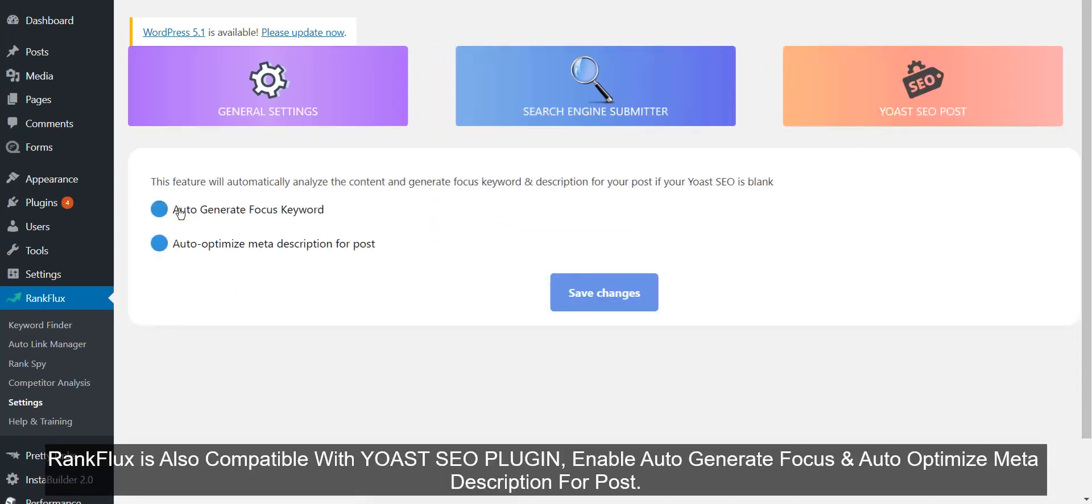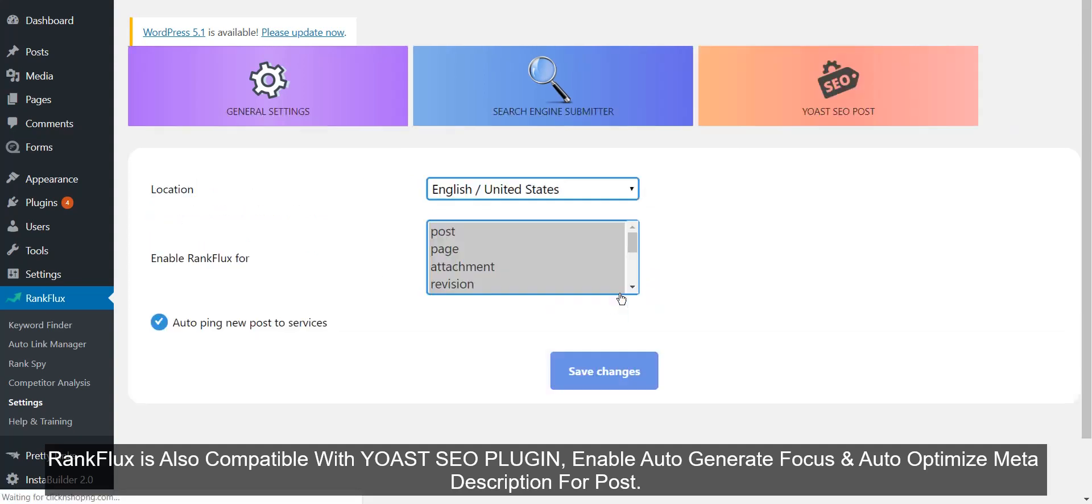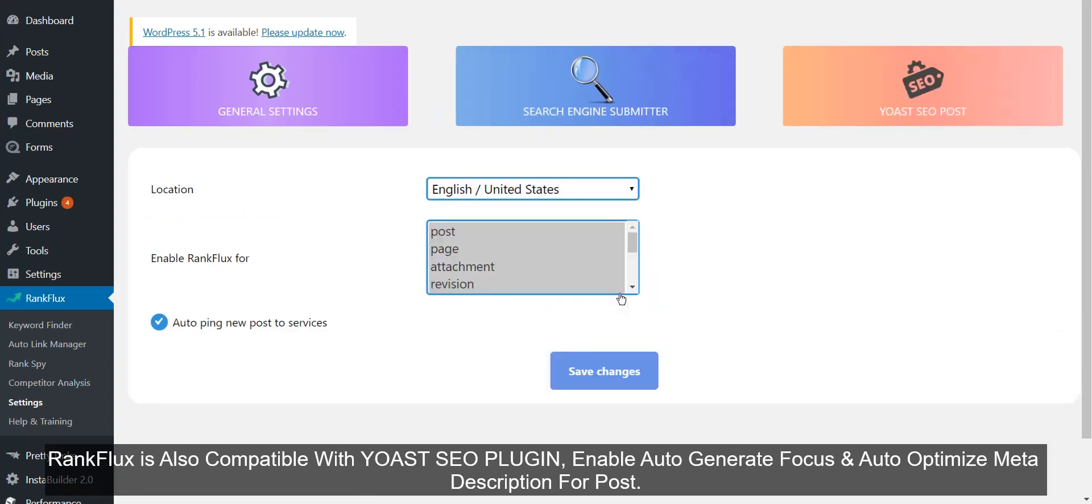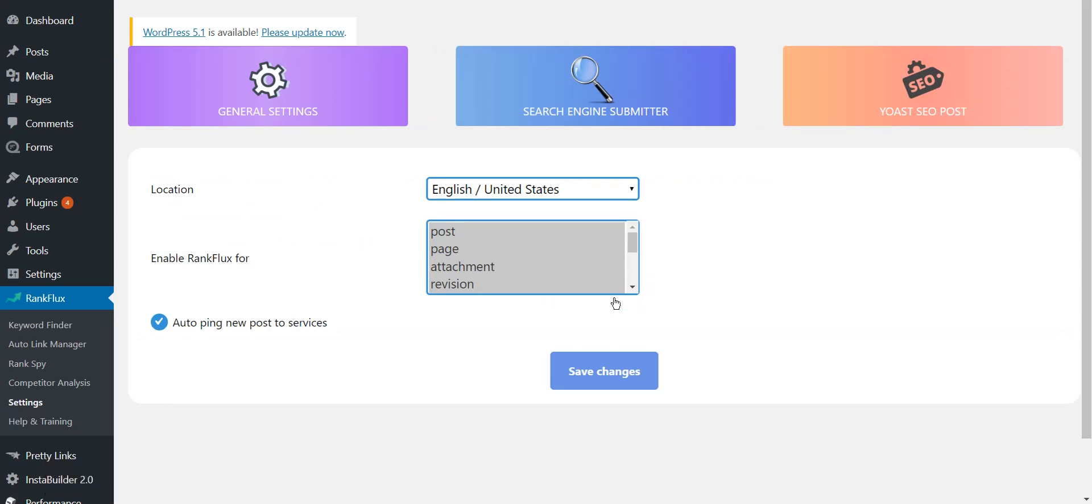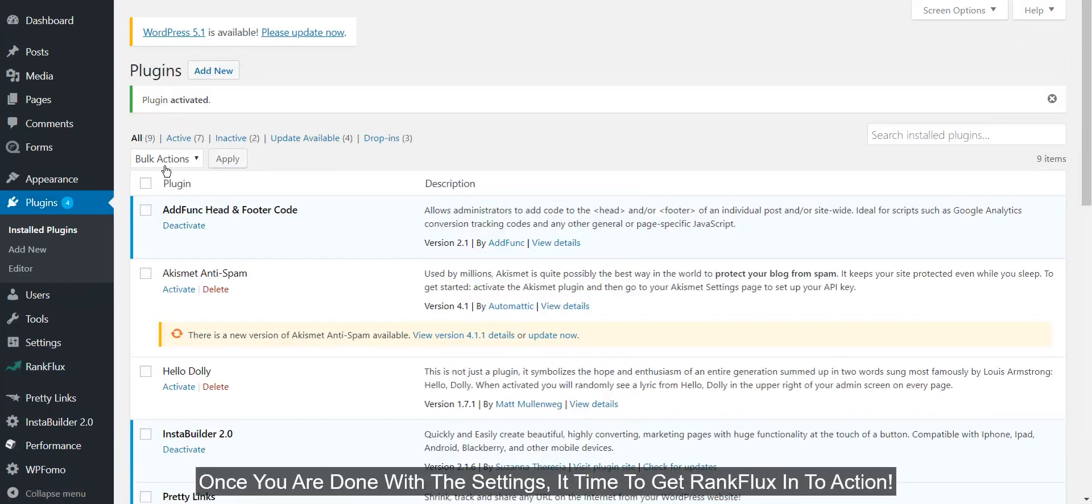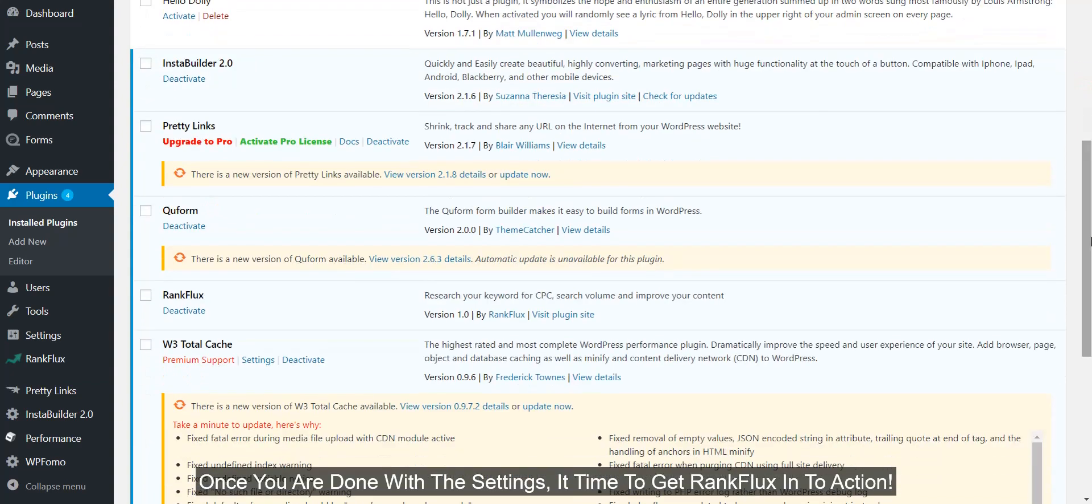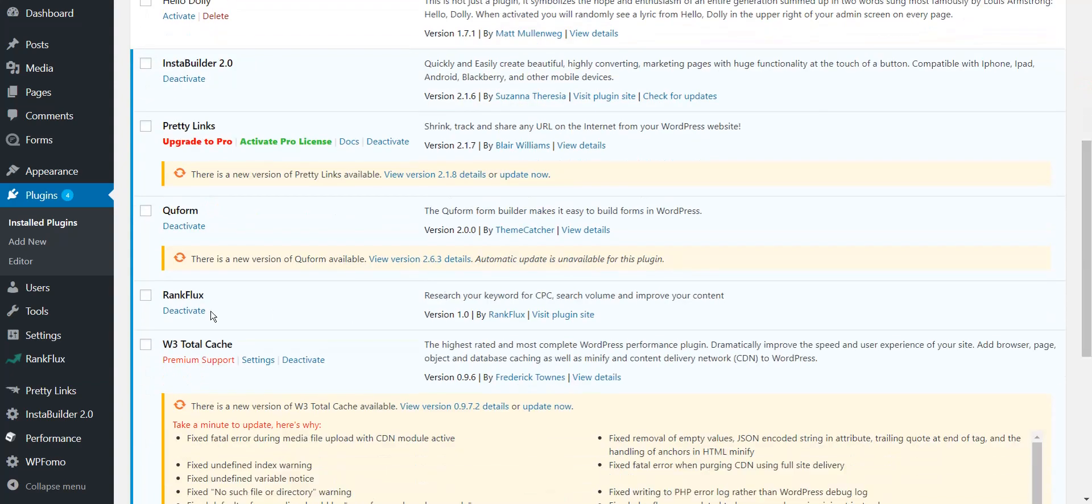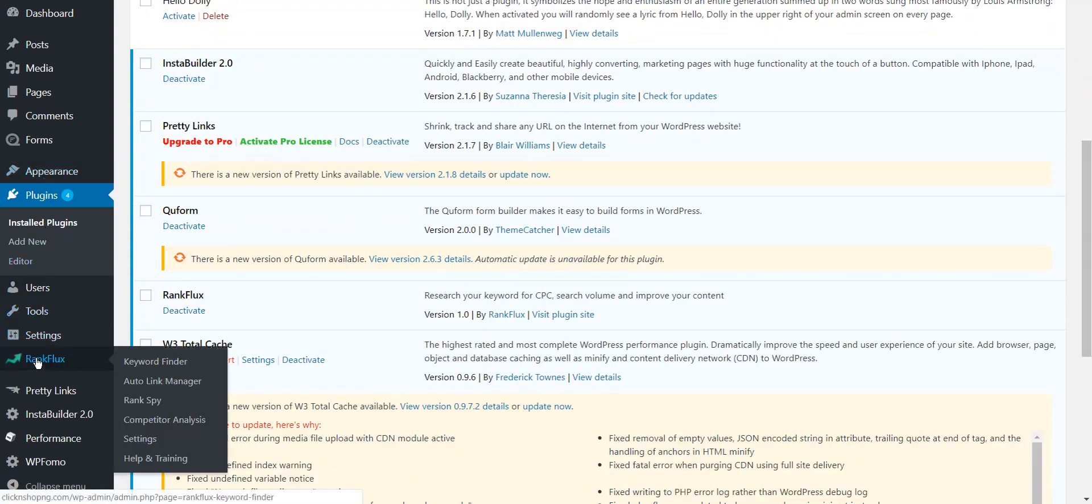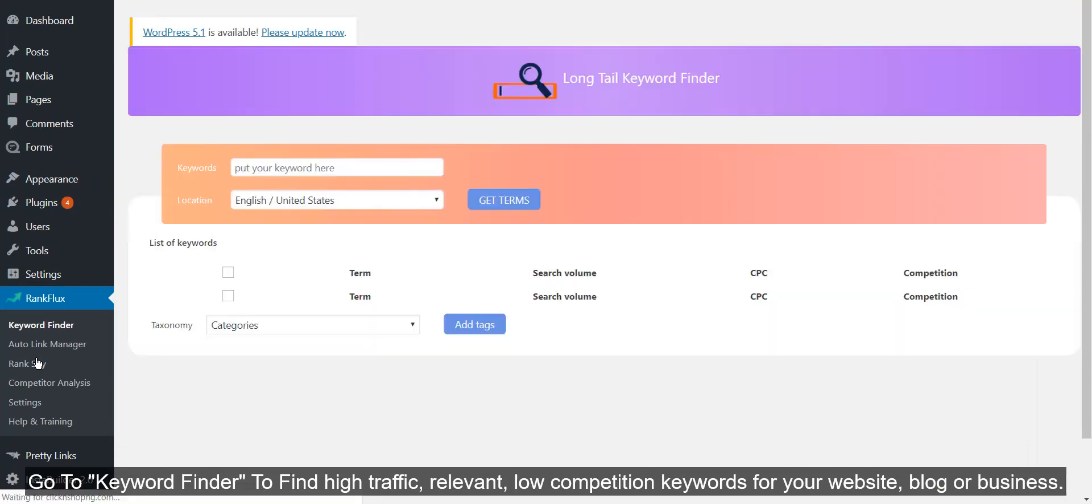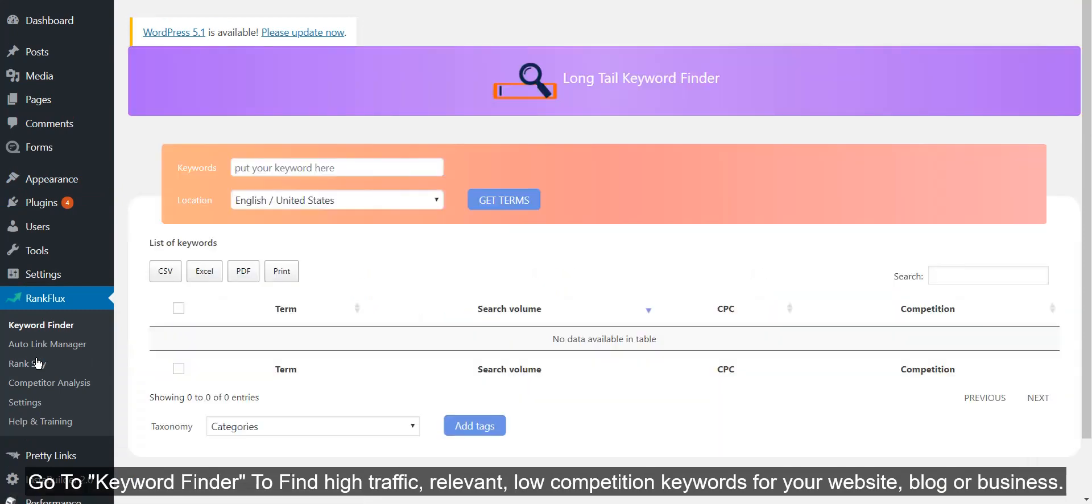RankFlux is also compatible with Yoast SEO plugin. Enable auto generate focus and auto optimize meta description for post. Once you are done with the settings it's time to get RankFlux into action. Go to Keyword Finder to find high traffic relevant low competition keywords for your website, blog, or business.